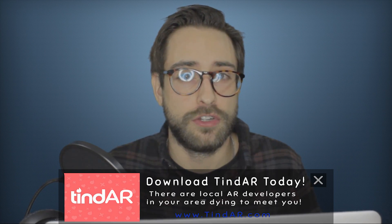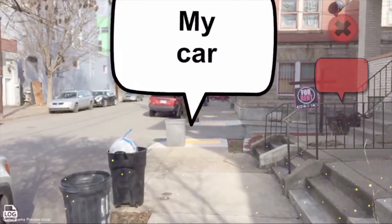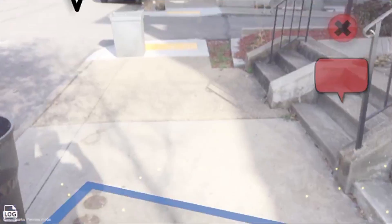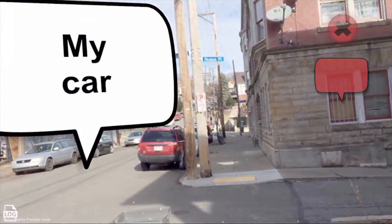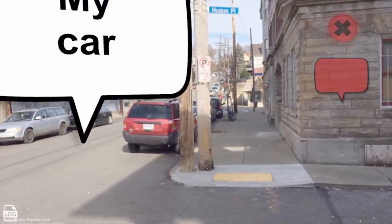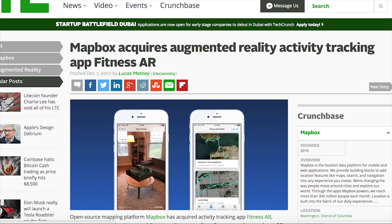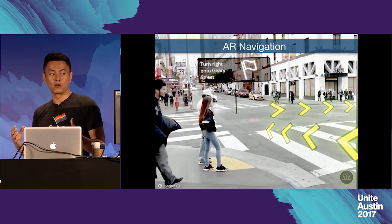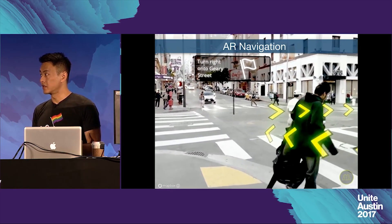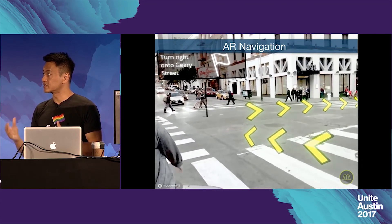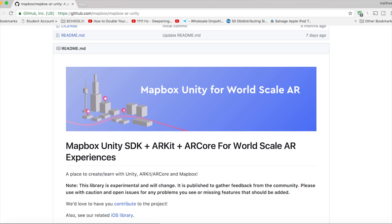The other issue they try to solve is the drift with ARKit. Tracking is okay inside a small room, but when you're walking outside long distances, AR objects end up drifting far from where they're supposed to be. So if you're into this type of thing, definitely keep an eye on Mapbox. They just acquired Fitness AR, so they seem to be putting a lot more focus on augmented reality as of late, and they also did this amazing AR navigation demo at Unite Austin. They're also continuing to update this world-scale AR project, so I would definitely keep an eye on that.